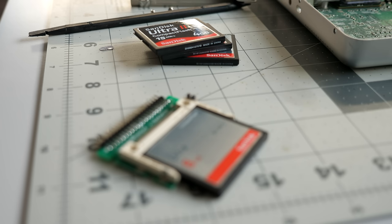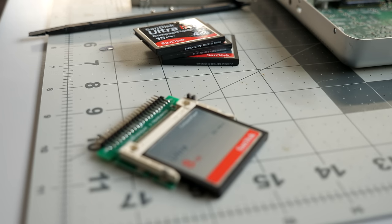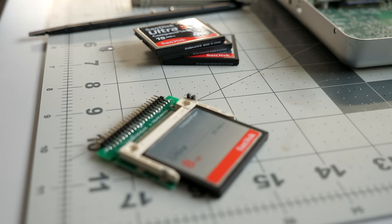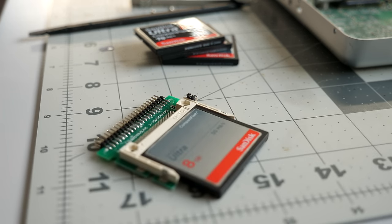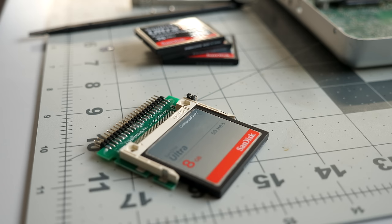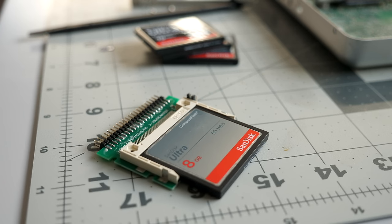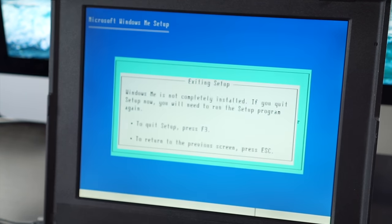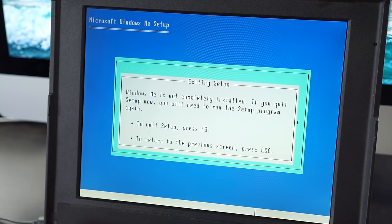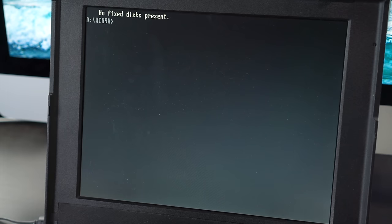But there are a few downsides. Depending on the card you buy, there can be dramatic differences in performance and the longevity of the flash media. Also, some operating systems won't install on drives that they detect as removable, which is what most compact flashcards report themselves as.